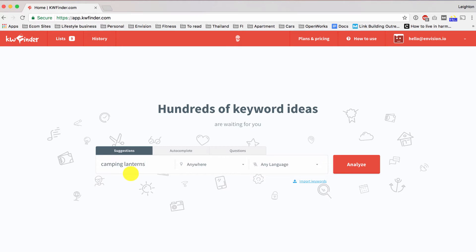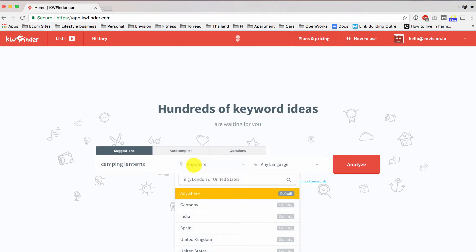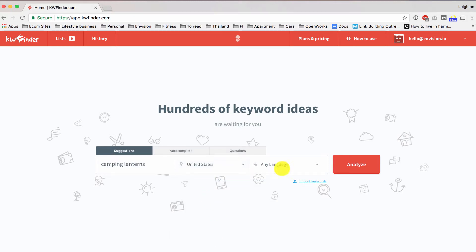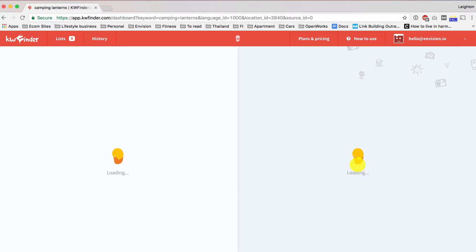And you can repeat this process with different product categories or specific products. Our goal here is to just build up a list of different keywords that are relevant to our site. For the location here, we want to include anywhere that we are selling our products. So if you only ship in the United States, then you only really need to worry about search results that are in the United States. And we'll go ahead and click Analyze.